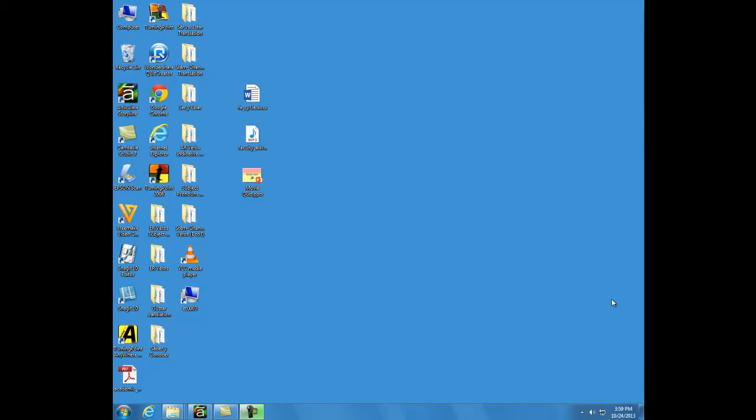Folders can be created on your desktop, in any of the storage drives, or even inside other folders.